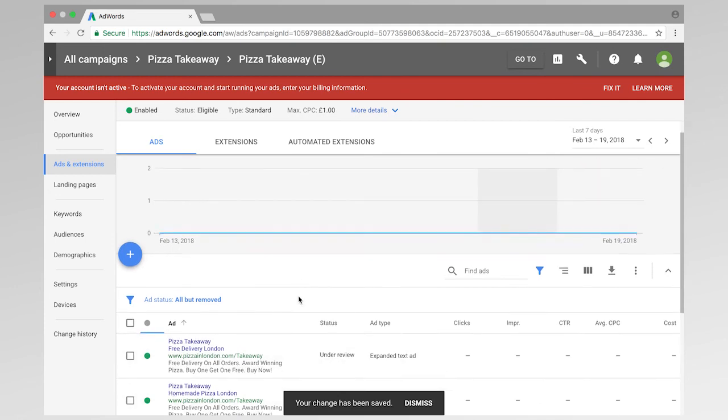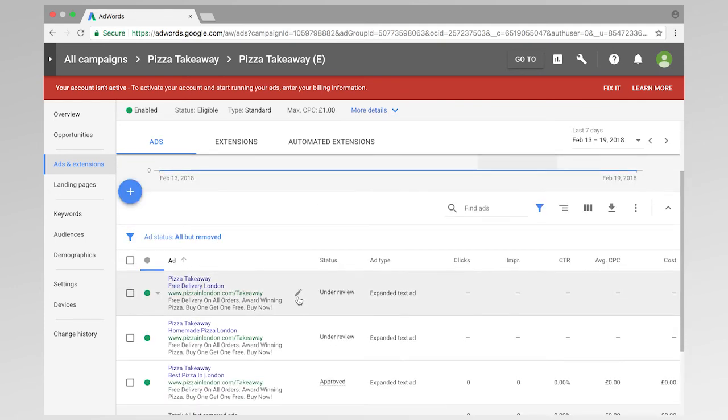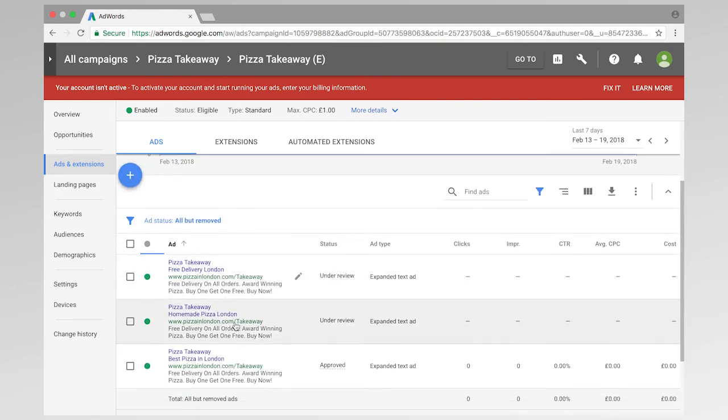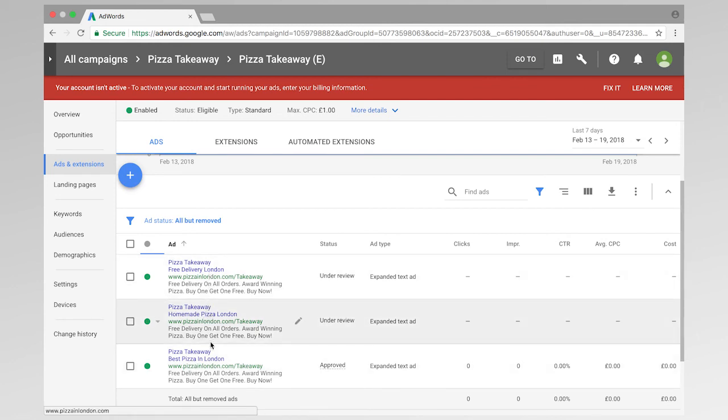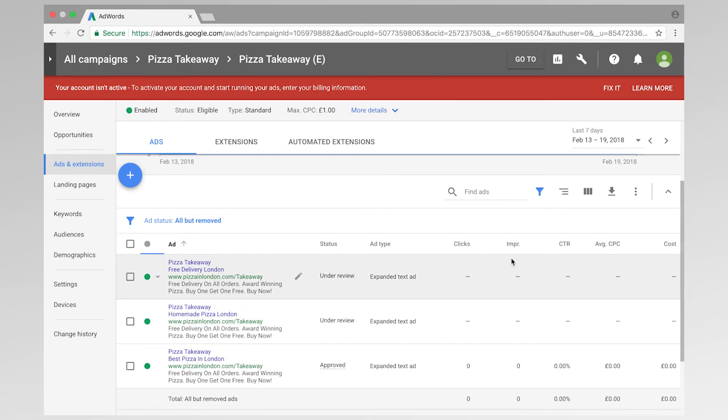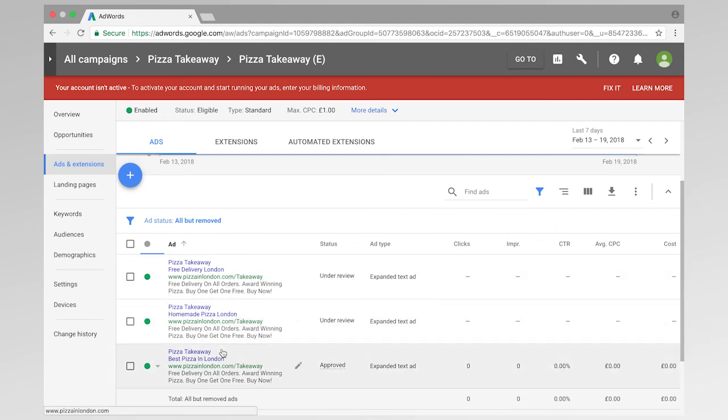So now we should have, yes, we have three different ads with three different headline twos. So after conducting a split test and gathering as much data, so gathering as many impressions as possible, we can then start to see which of these ads is going to perform the best.